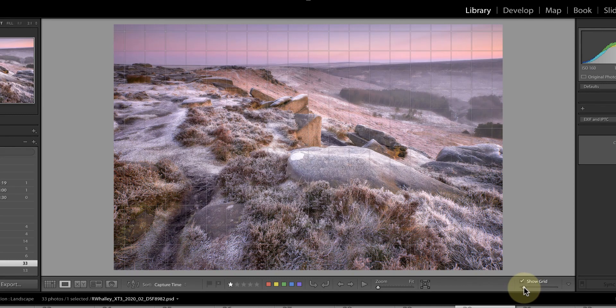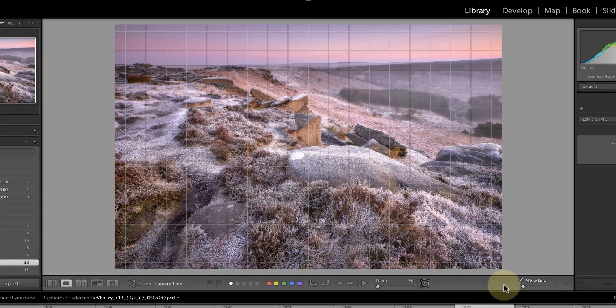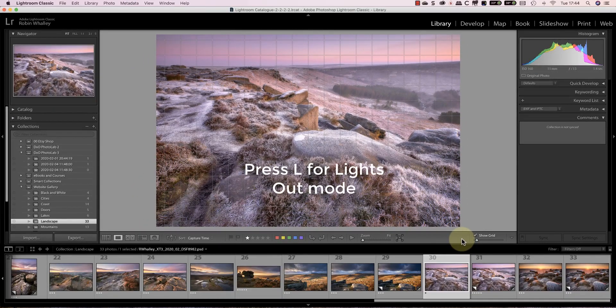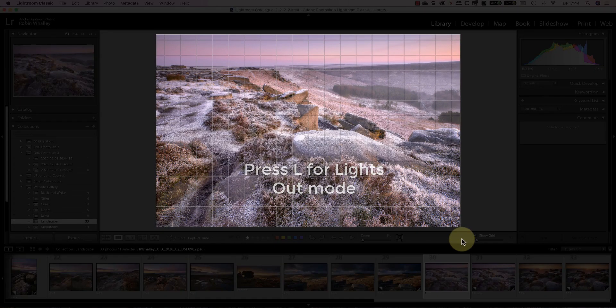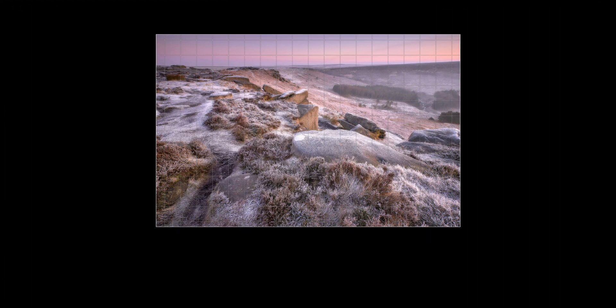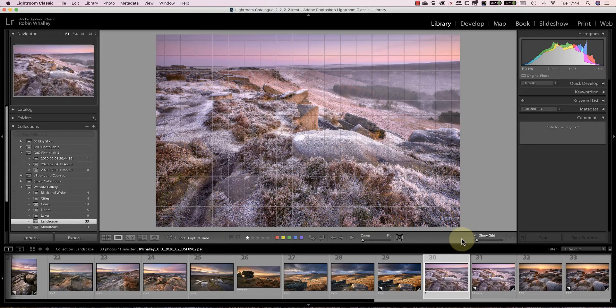The next feature we should look at is a very simple shortcut you can use to focus attention onto the image. By pressing L on your keyboard you can toggle the lights out mode. The first time you press L it dims everything on the screen apart from the image. Press it again and it hides everything except for the image. Press it a third time and you're back to the default view.